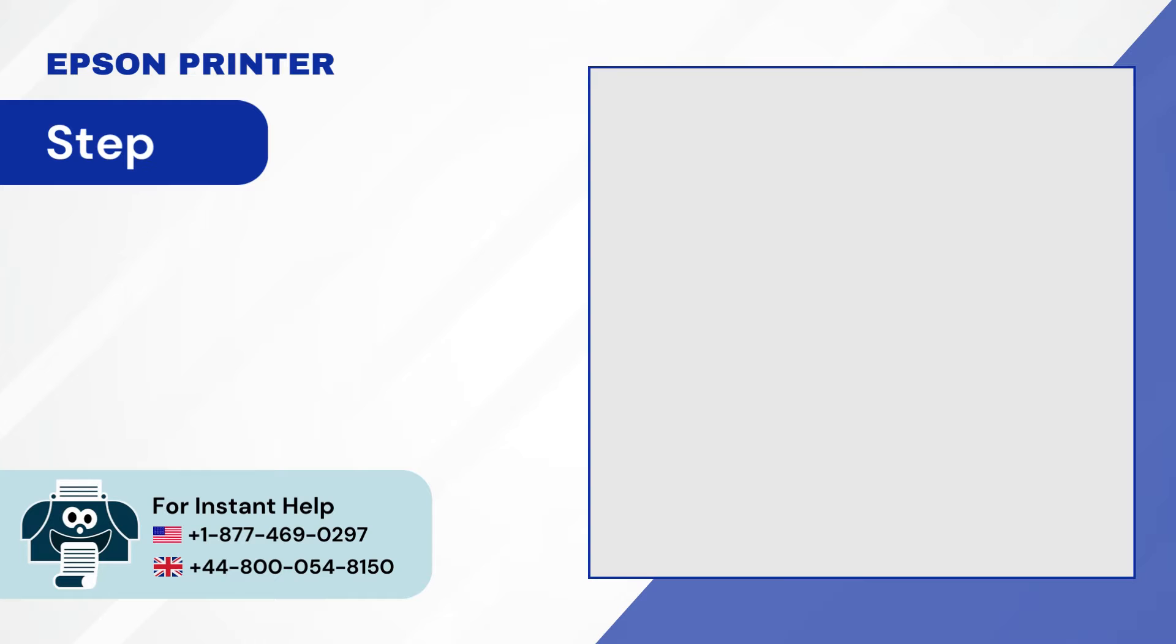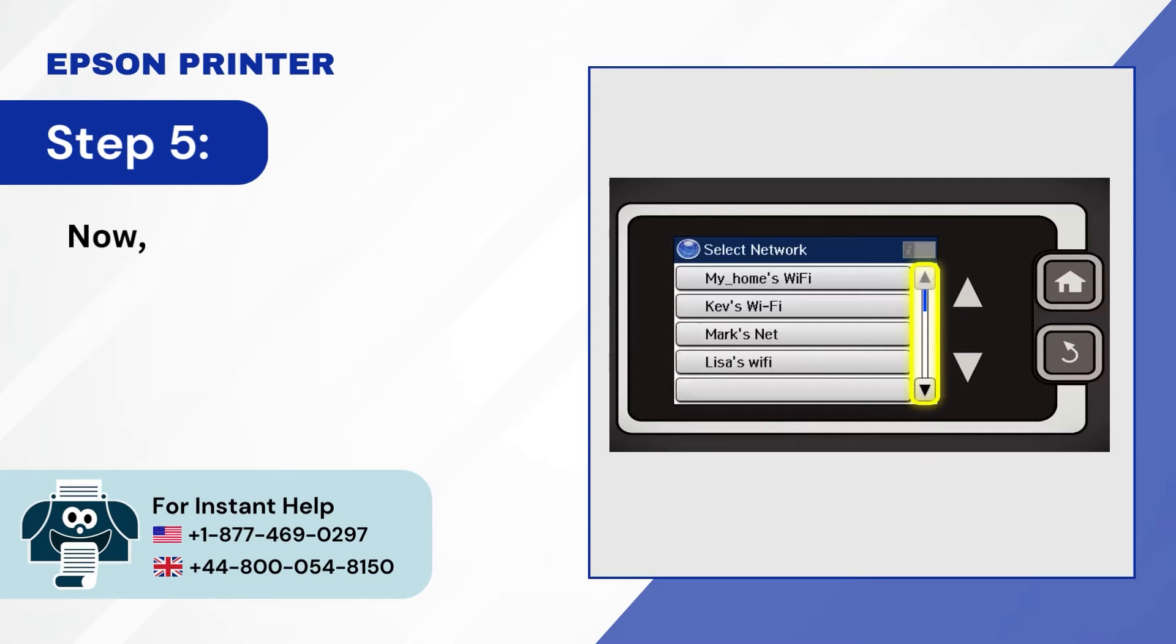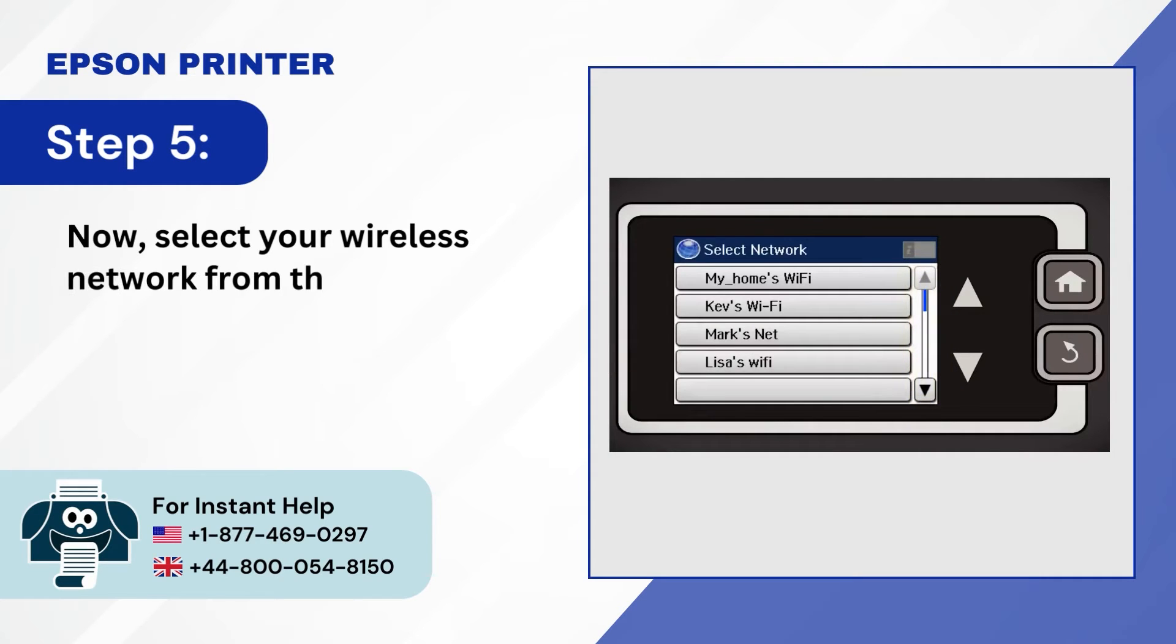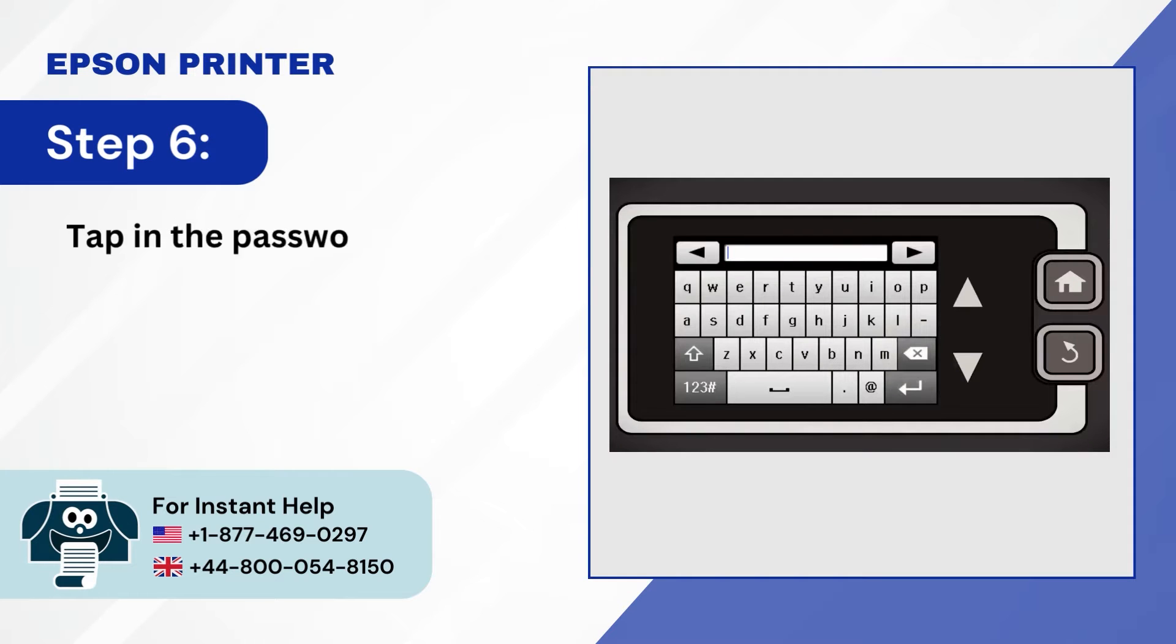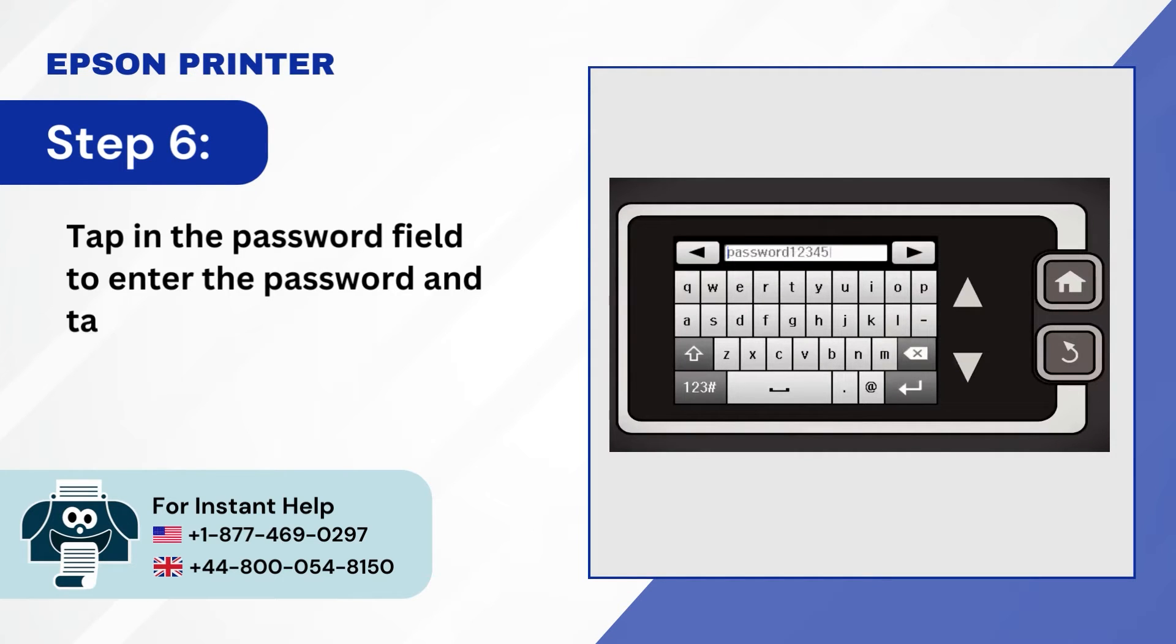Step 5, now select your wireless network from the list. Step 6, tap in the password field to enter the password and tap the return button once done.